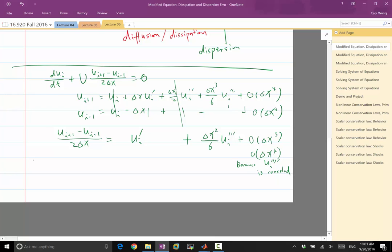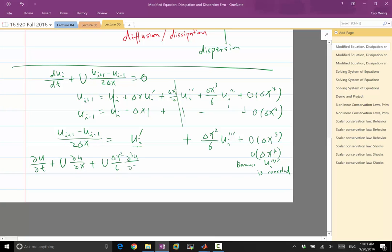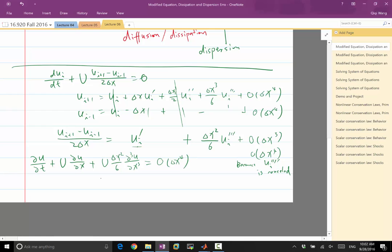Now, if you look at the modified equation, it's partial U partial T plus U partial U partial X, this is partial U partial X. And now plus U times delta X squared over 6, partial cube U partial X cubed, equal to something small. We actually have never looked at a third order derivative before. So what is this effect?